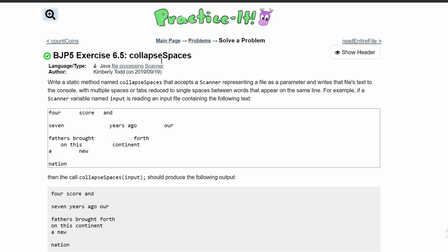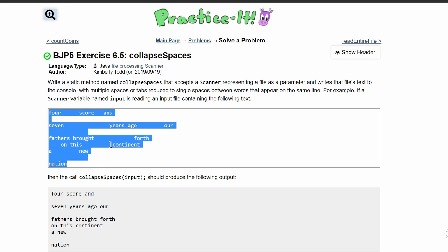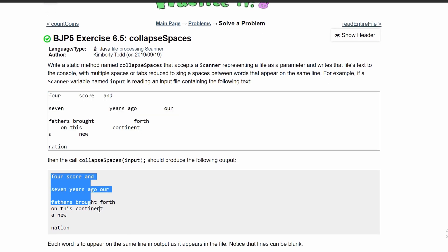For practice at exercise 6.5 collapse spaces, we were asked to write a static method named collapseSpaces that accepts a scanner representing the file as a parameter and writes the file's text to the console like this.